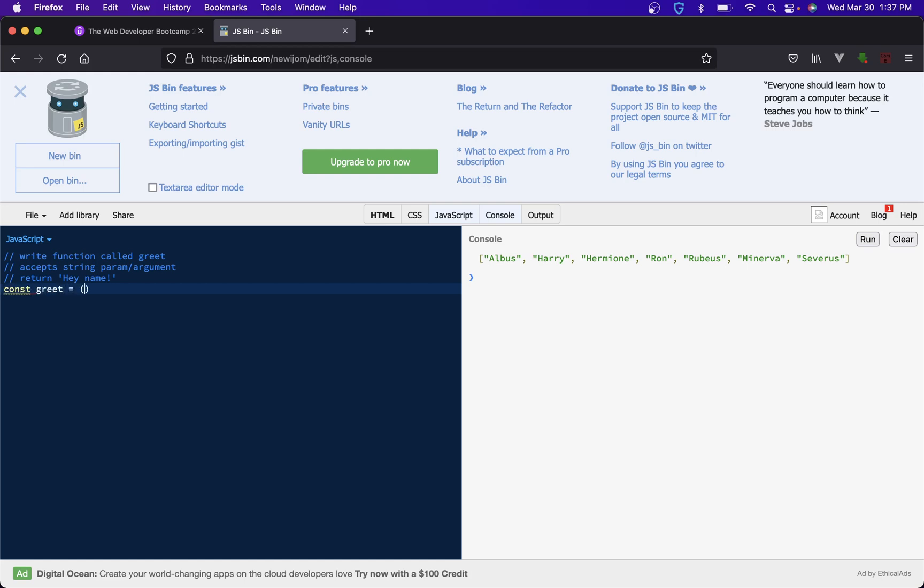So we got greet, we're going to take a name. Again we can call this anything we want as long as we match it in the code down here. And we want to return 'hey' and then there's a couple different ways we could do this too, right? So we do 'hey' name.